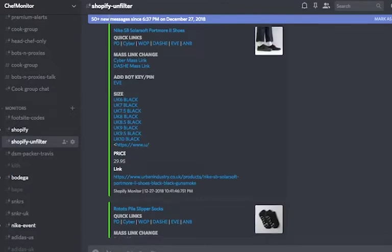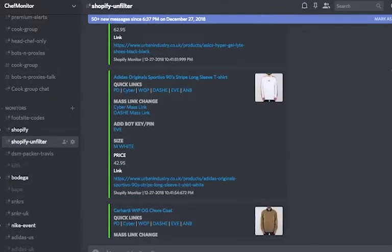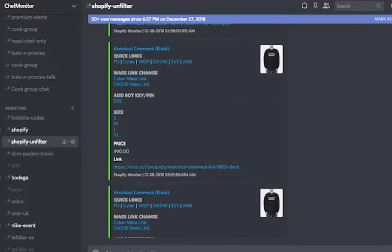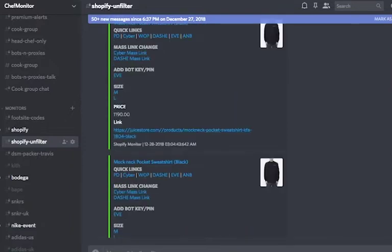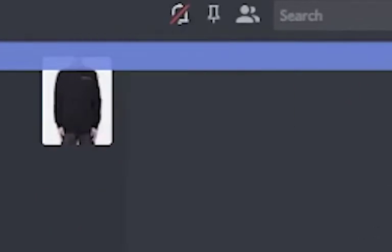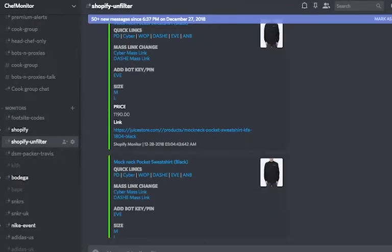Now, just a word of advice, the unfiltered Shopify channel will go off like crazy, sending alerts to almost every second because of the amount of websites it's monitoring. I suggest you mute it by simply going to the right corner of your screen and clicking the bell icon to mute it. To unmute it, just click on the bell icon again.